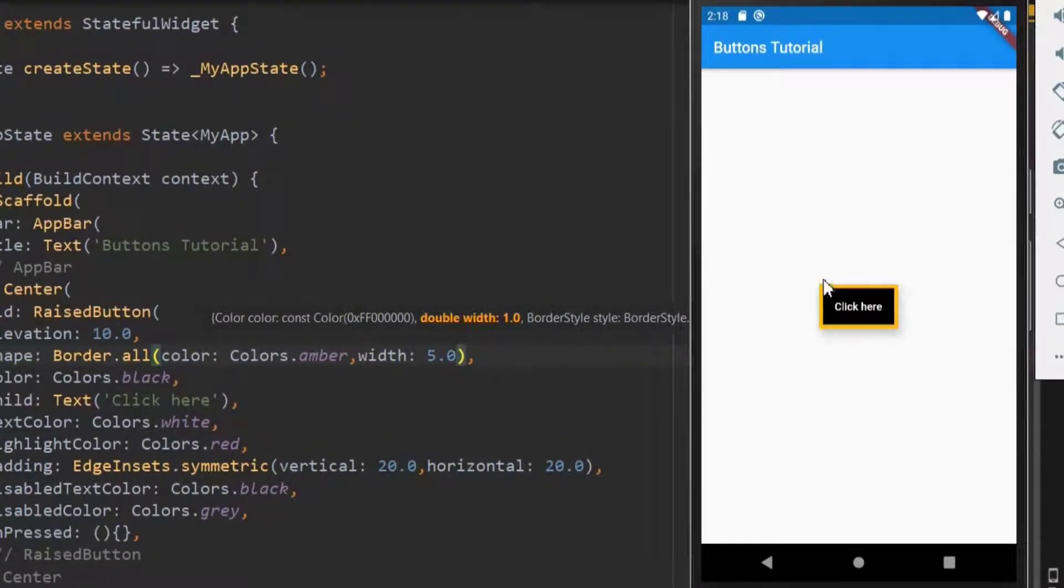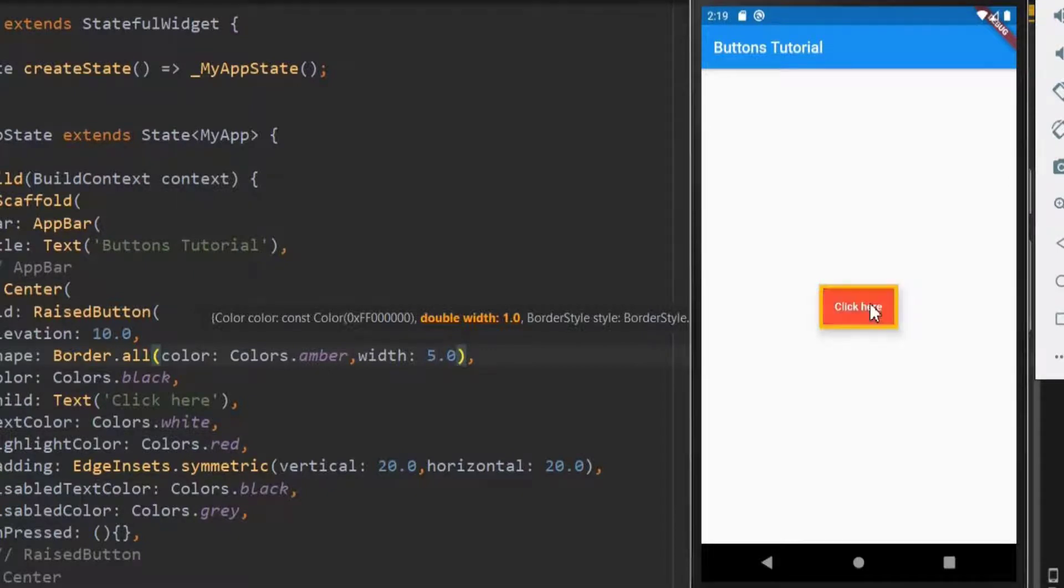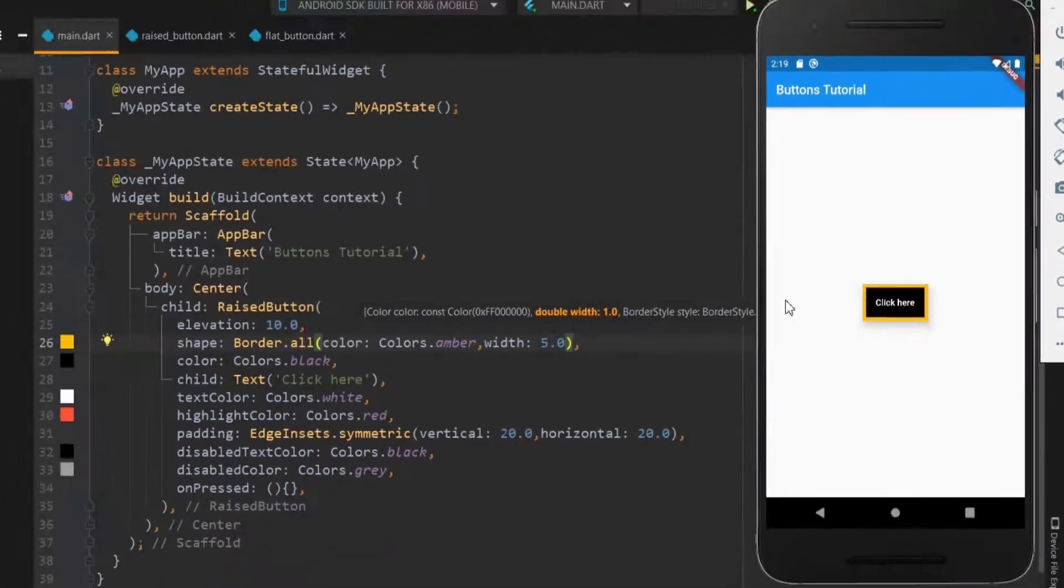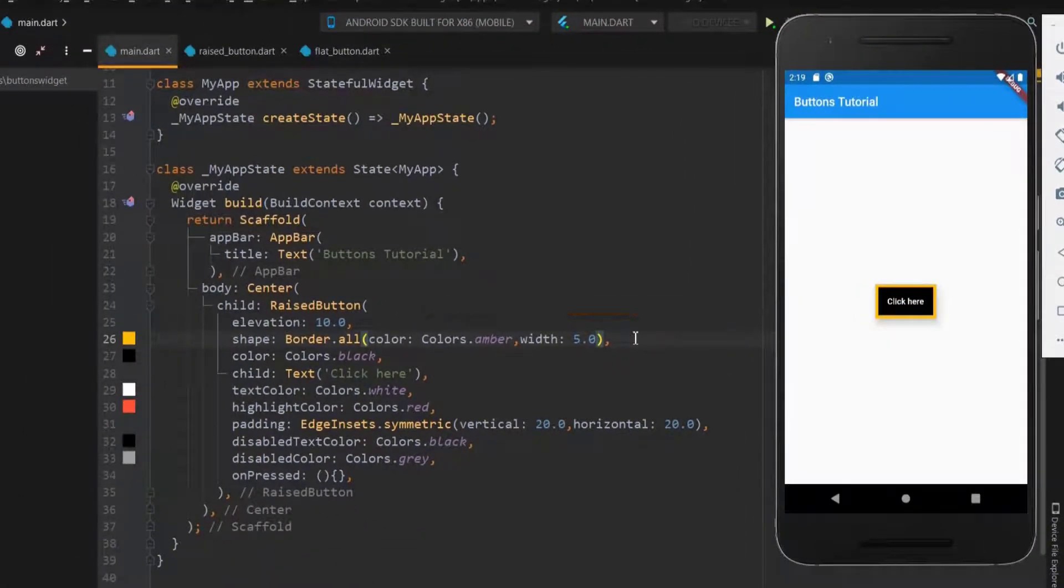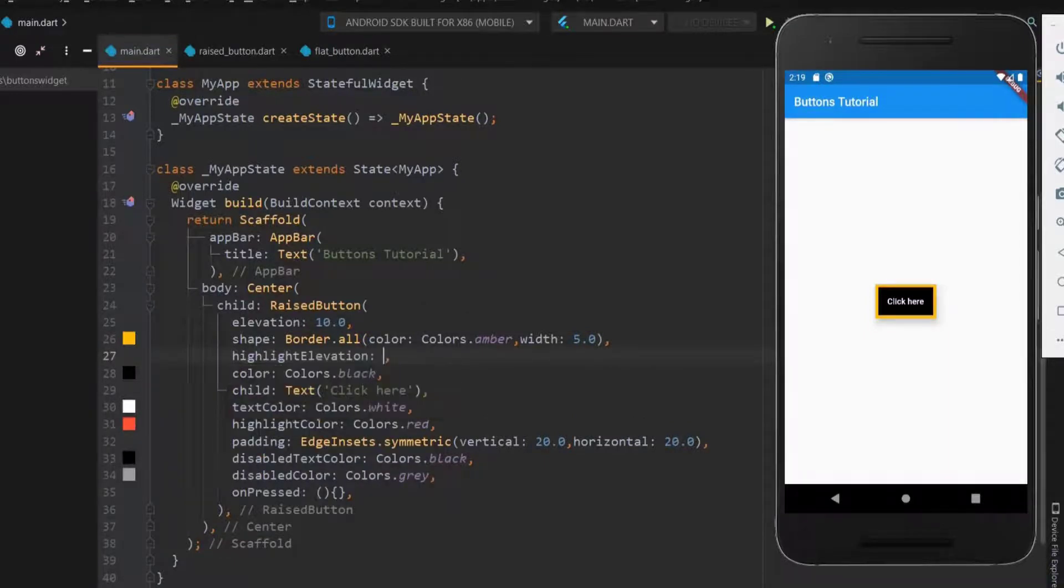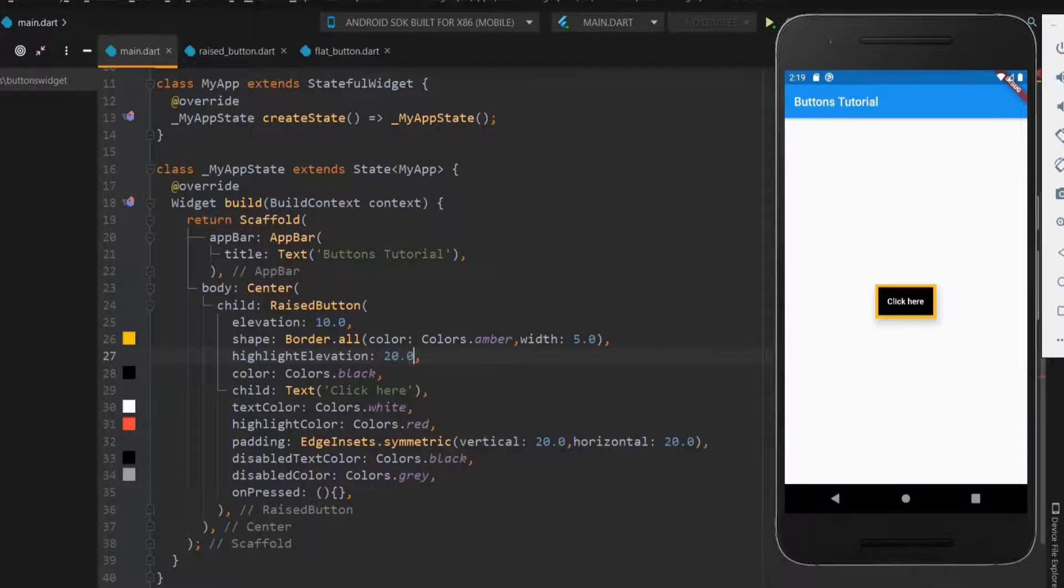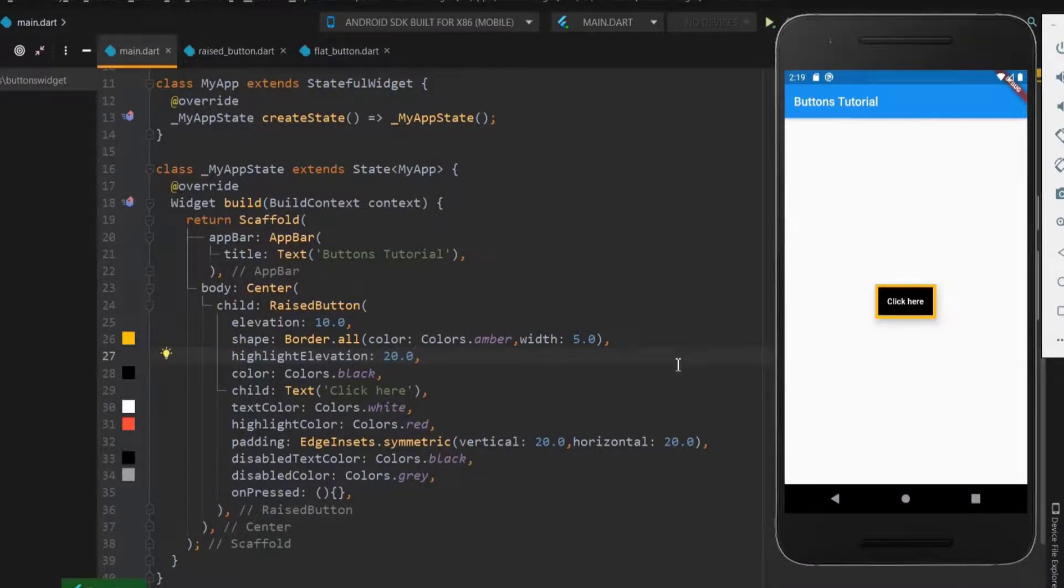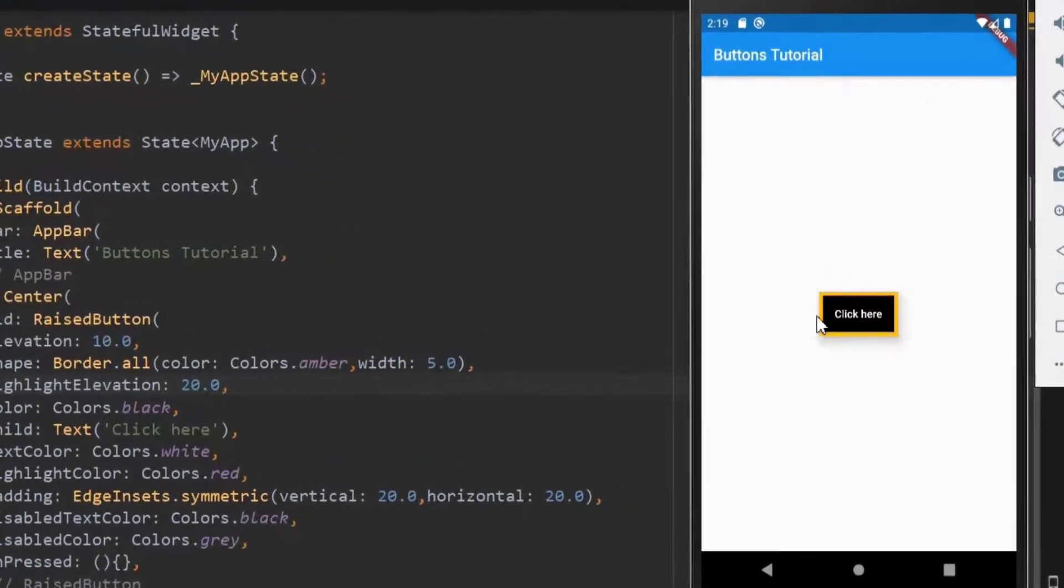Okay, now you can see the solid border on the button. We also have highlight elevation property in which the elevation changes when the button is clicked. Let me save it. So when I click the button, the elevation of the button changes.